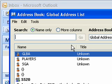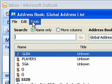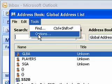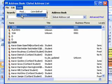The Global Address List will open again. Click on the Tools drop-down menu and select Options.